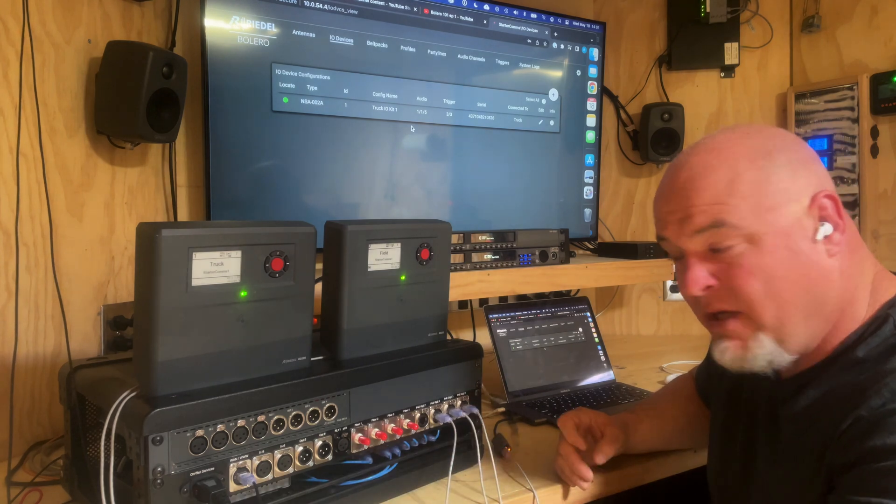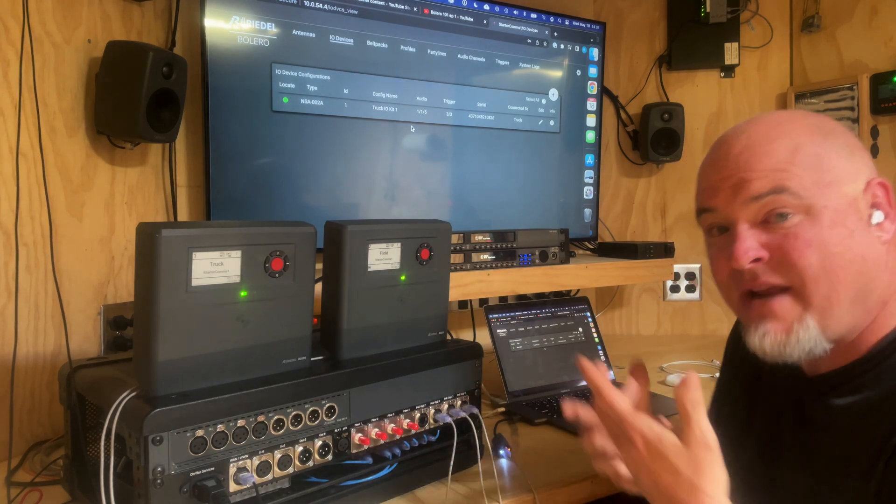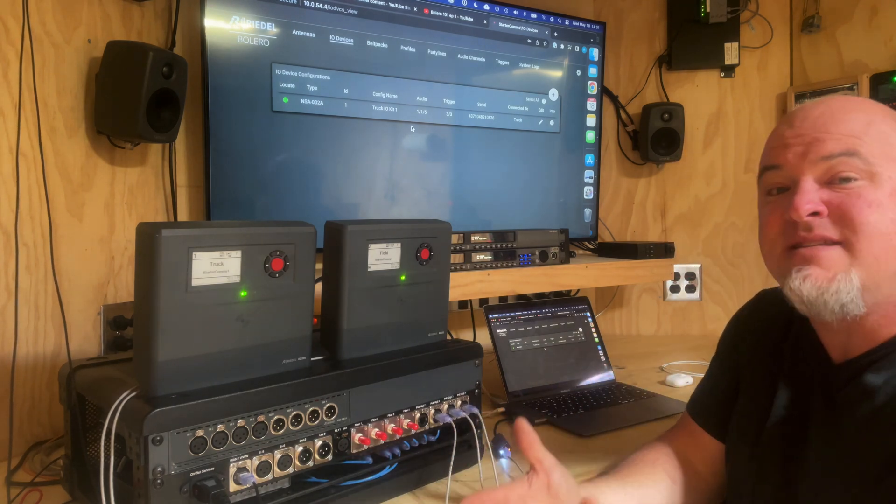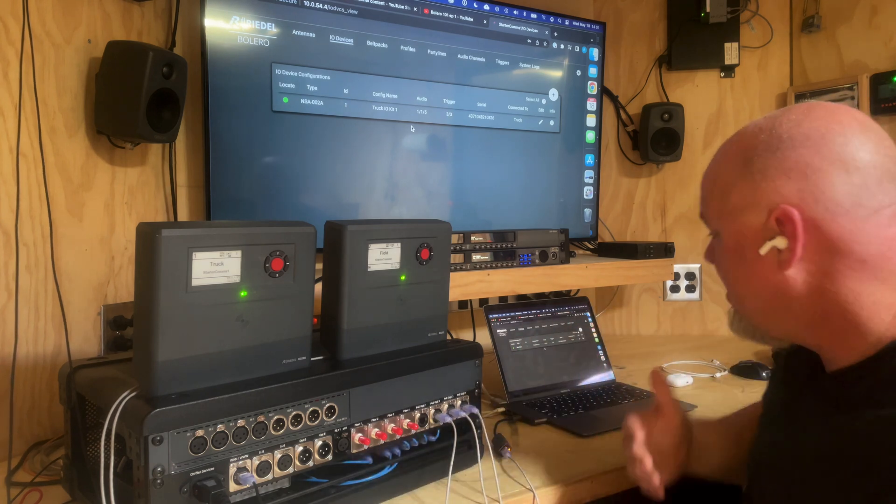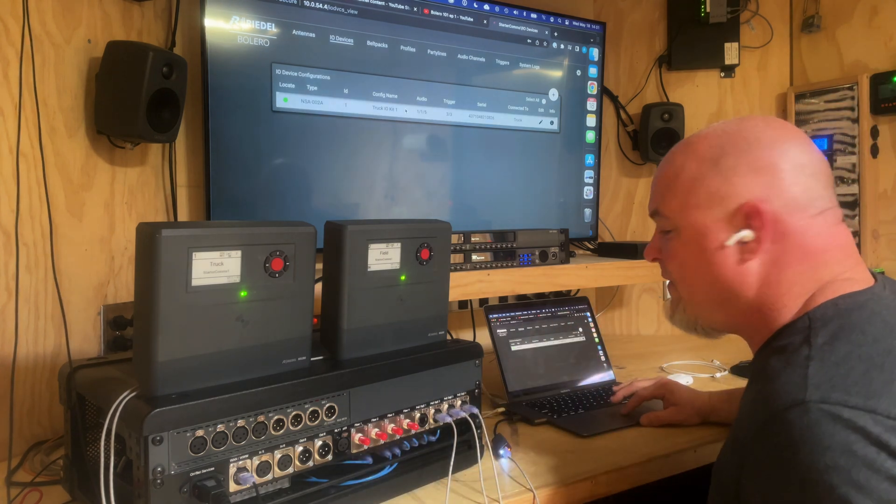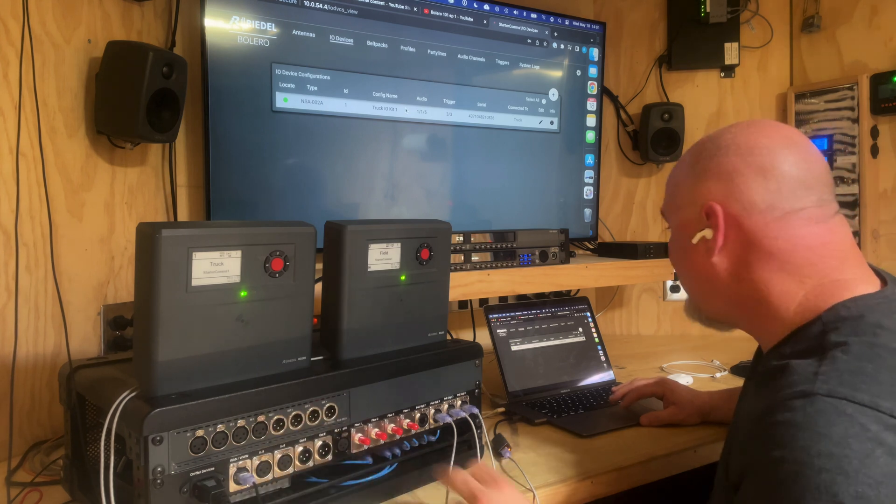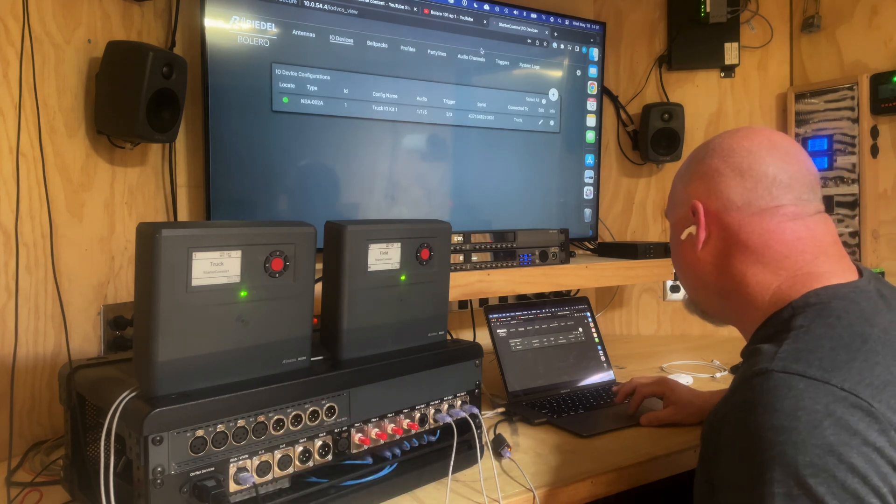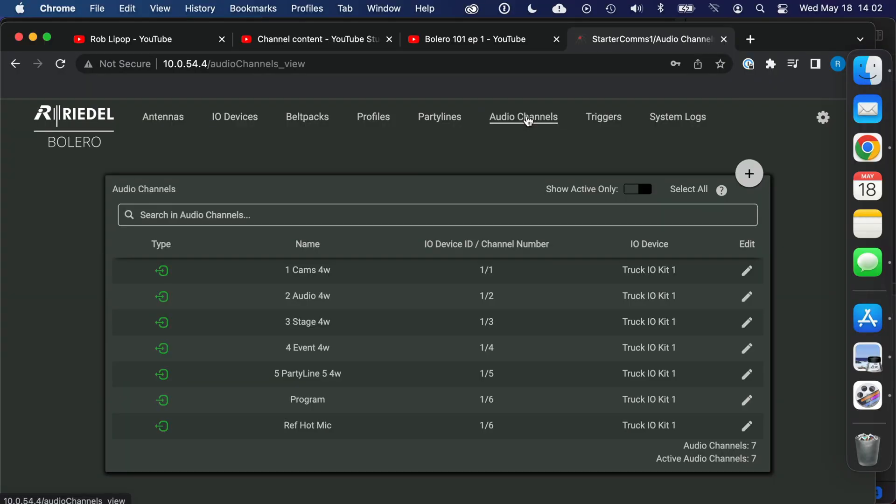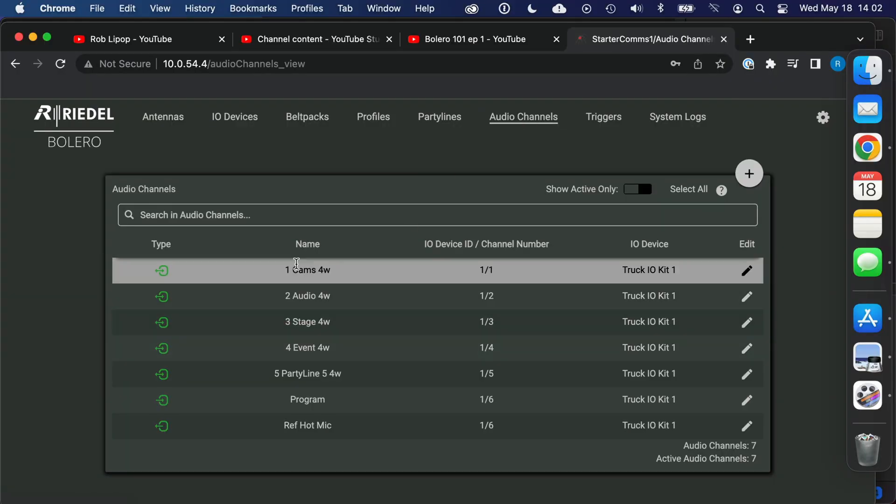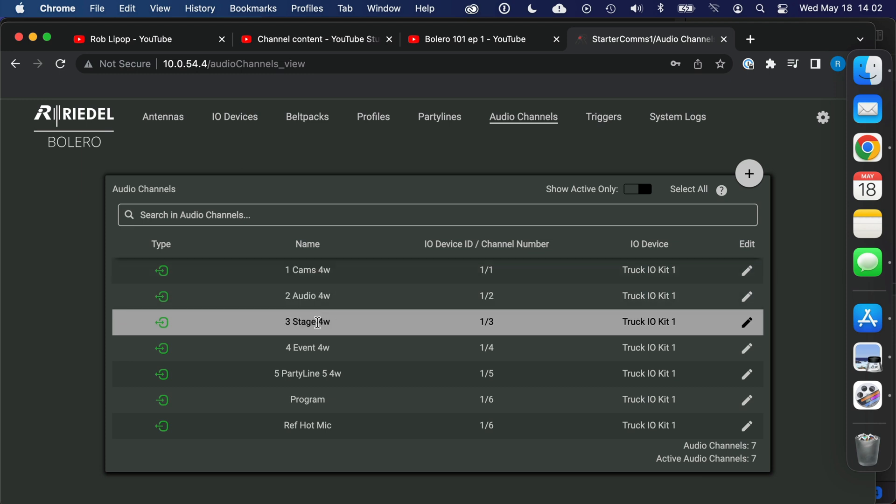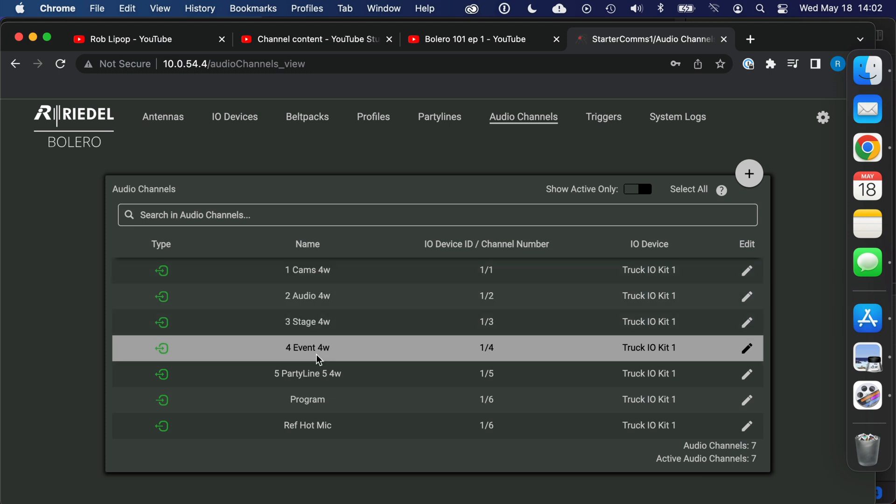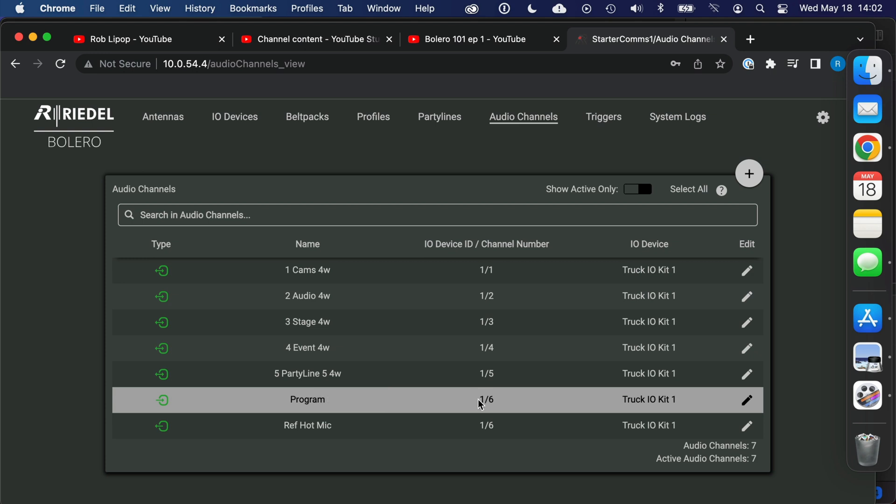I'm kind of showing you how my kit goes out and how I expect to hand it off to customers and then they can take on the configuration from there. So I've already configured this IO device to be in this rack and I have configured audio channels on that. So I've configured a cams, four wire audio, four wire stage, four wire event, four wire party line five which doesn't really have a designation.